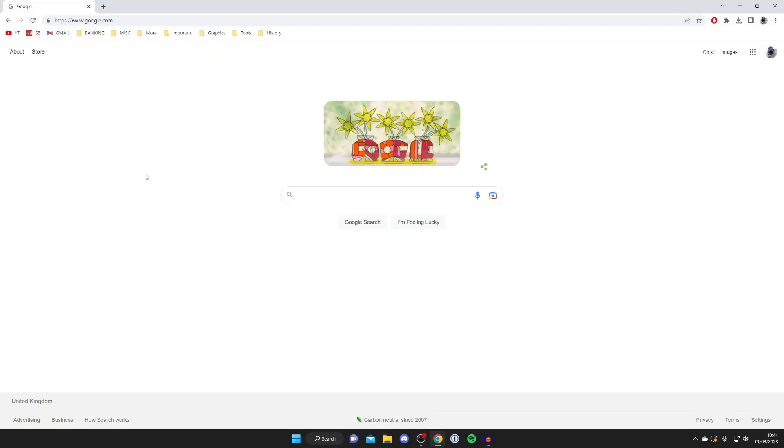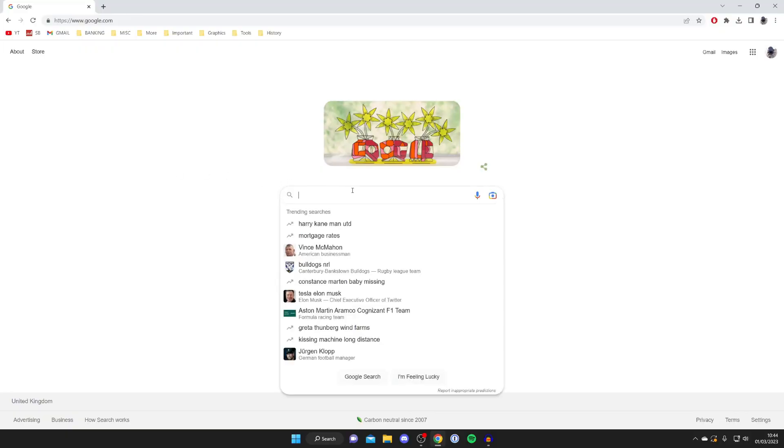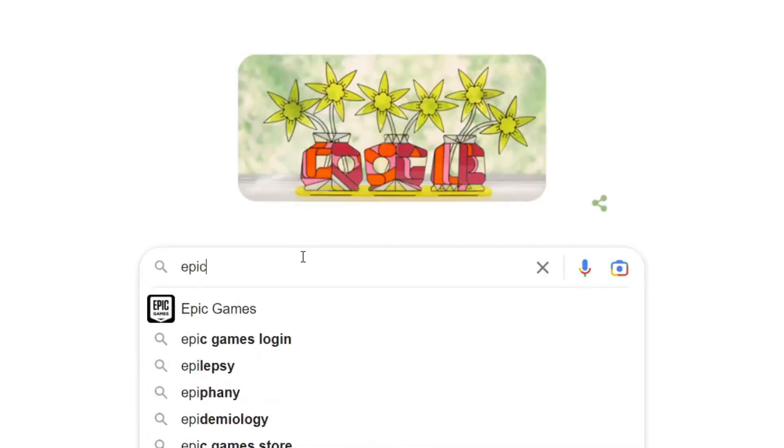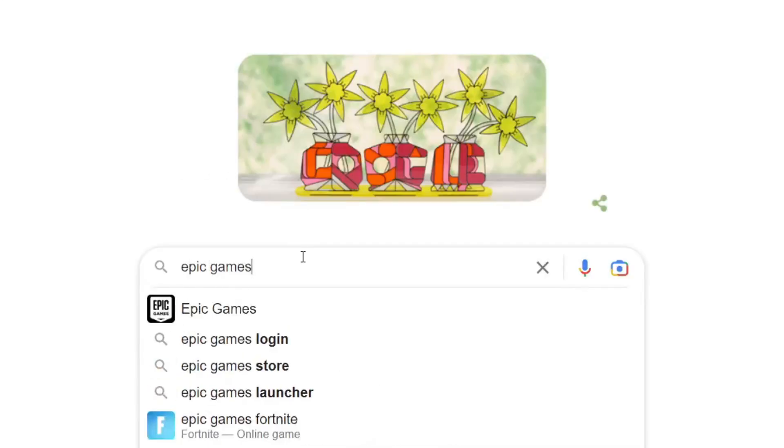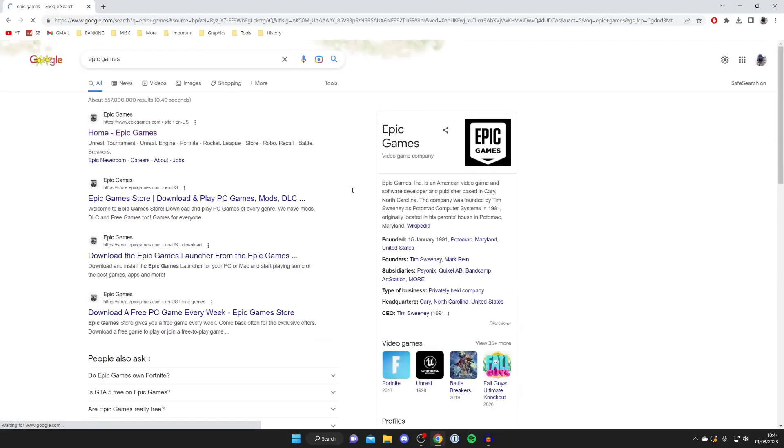The first thing you need to do is go and open up a web browser and go to a search engine, it doesn't matter which you use. Then what we need to do is visit the Epic Games website so go and search for Epic Games or alternatively you could just go straight to epicgames.com.